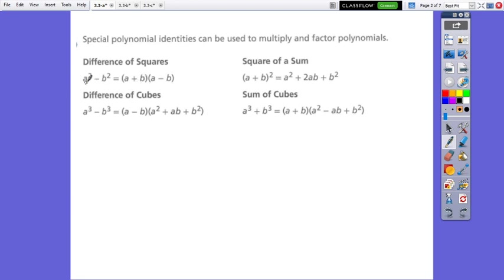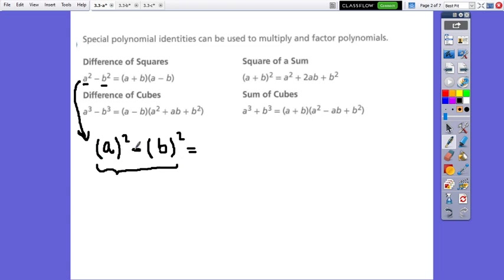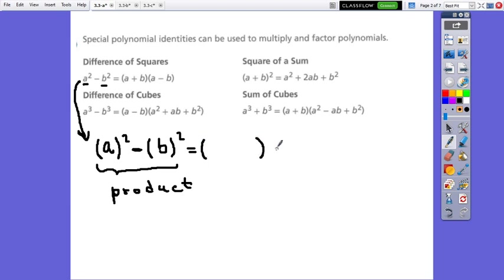Consider a squared minus b squared. The first term is a perfect square and the second one is a perfect square too. We can say a squared is the perfect square of a, and b squared is the perfect square of b. On one side, we have the difference between perfect squares in simplest form, and this part will represent the product. When the product is given, we have to factor — we find the factors that when multiplied give us this product.